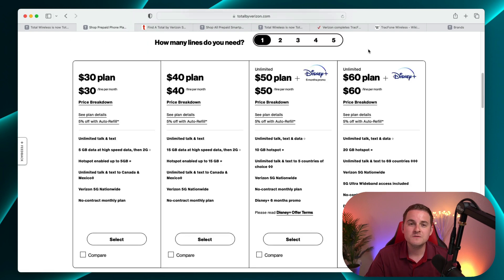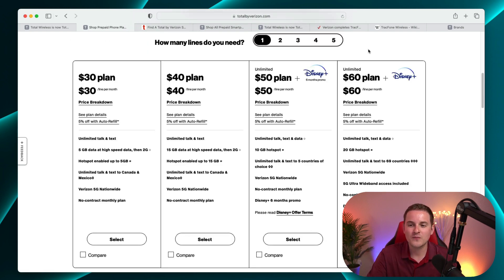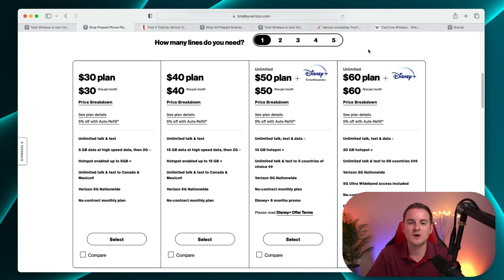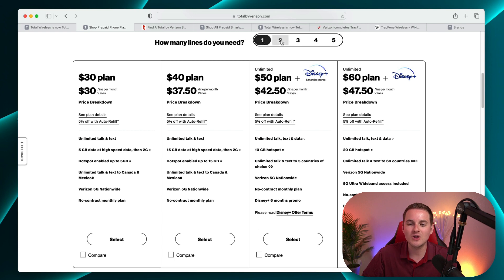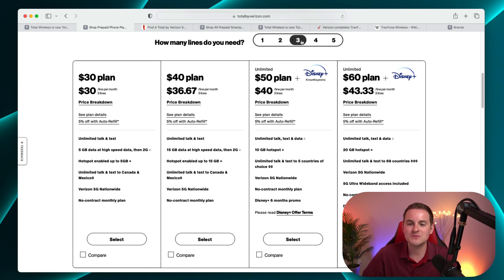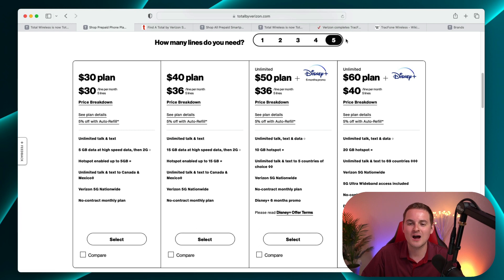We do have different prices based on the amount of lines that you want to get. For example, all these various prices right here are available if you just want to get one line. But then you can see if you switch over to two lines, that lowers the amount per line. Same thing with three lines, four lines.